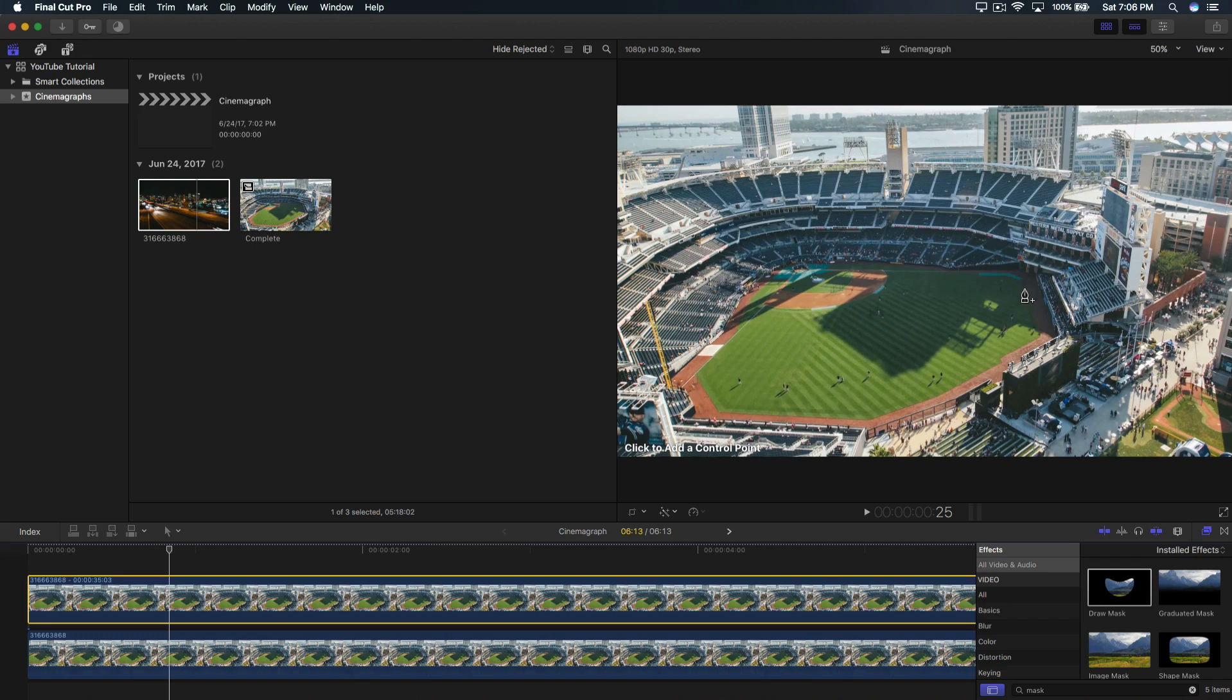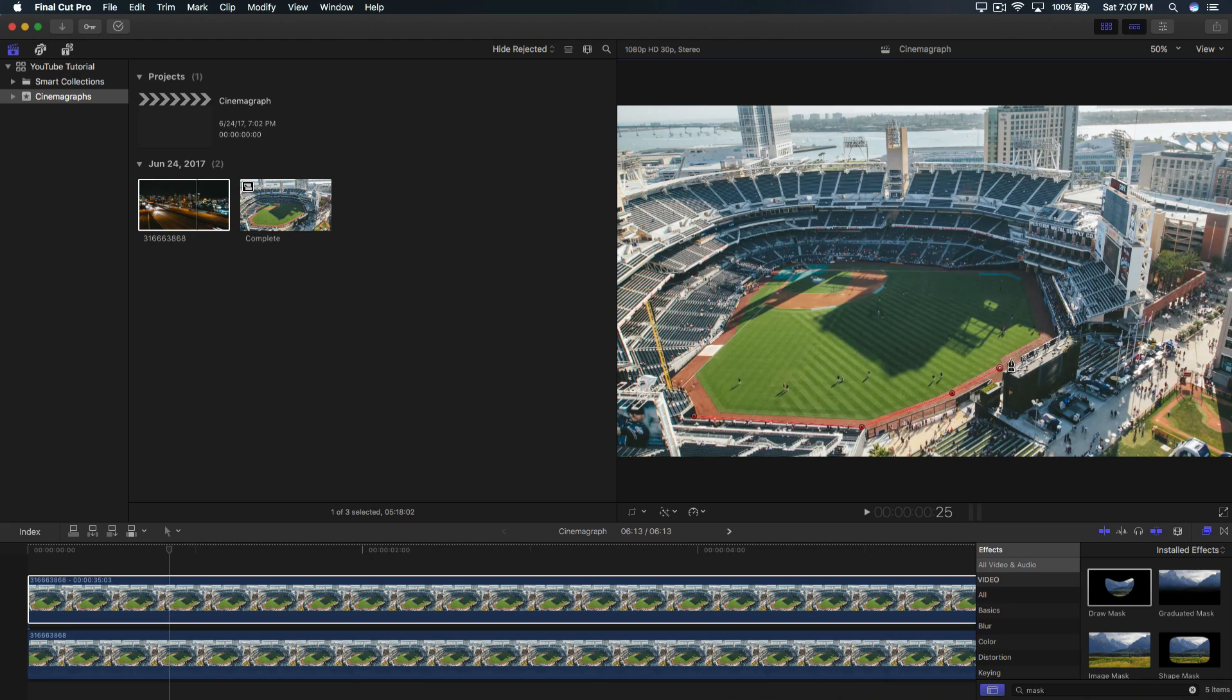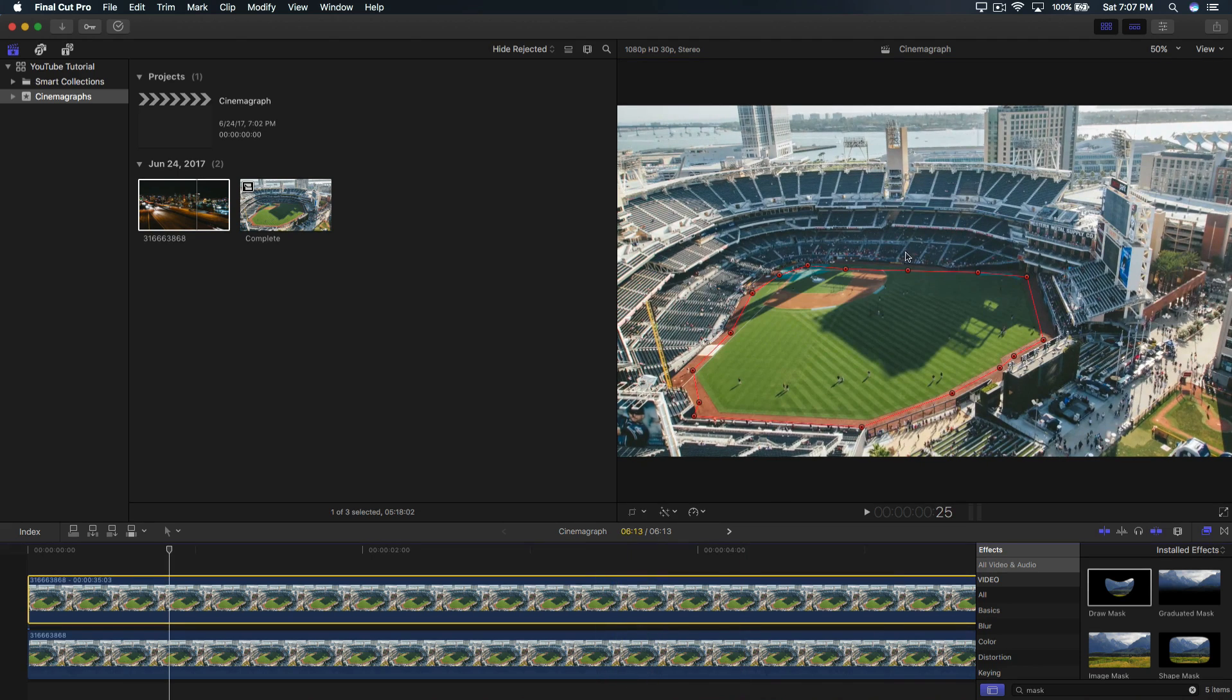So now we're going to select the field here. All we're going to do is just select whatever your thing is going to be that you want to move. It really doesn't matter which part you select, but just keep that in mind. So I'm going to just select the orange part or the sand of this field here. So you're masking the video behind it, which means you're hiding everything besides this.